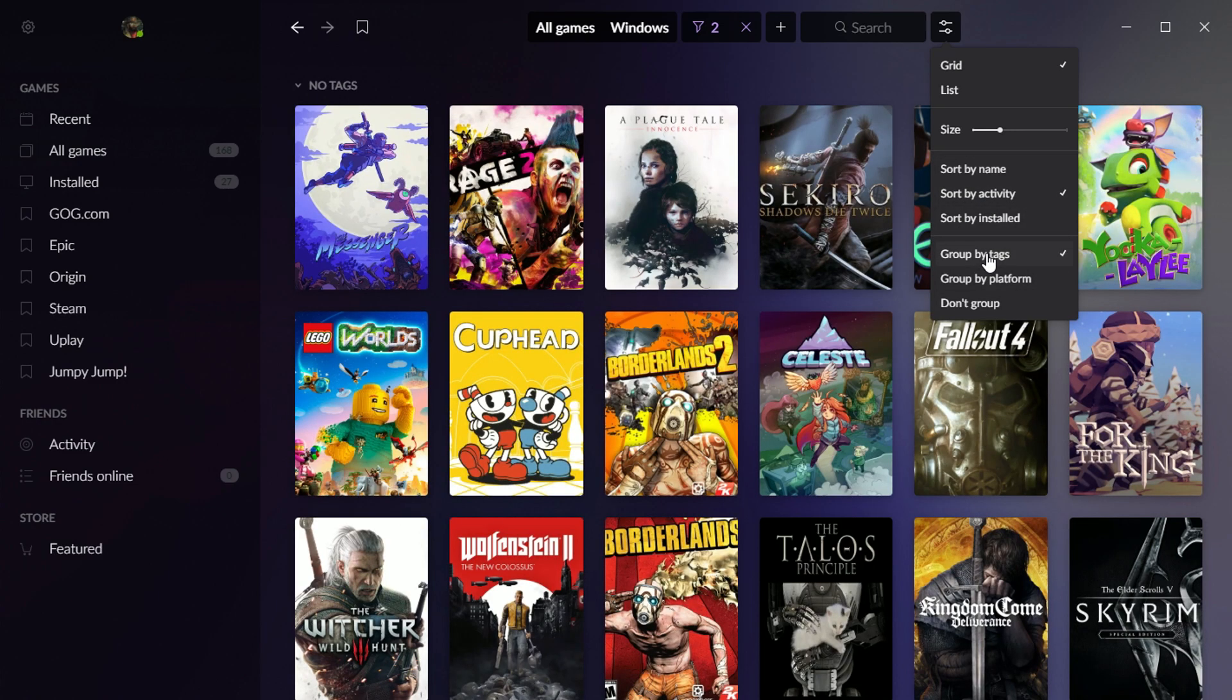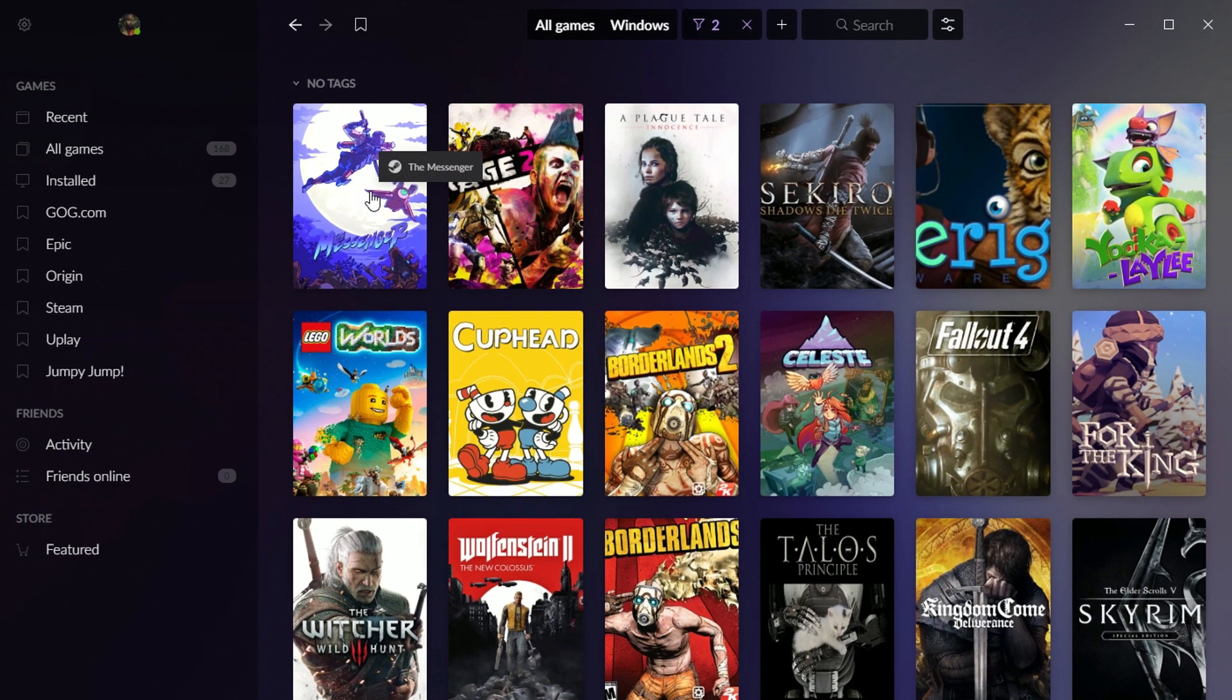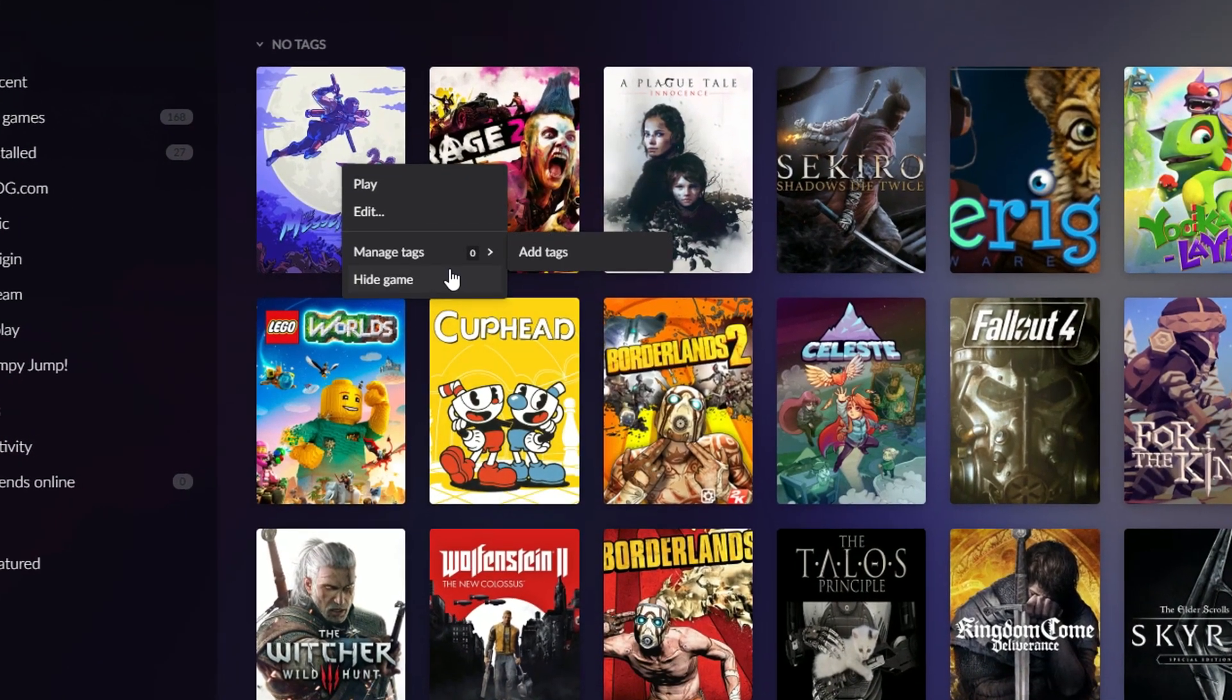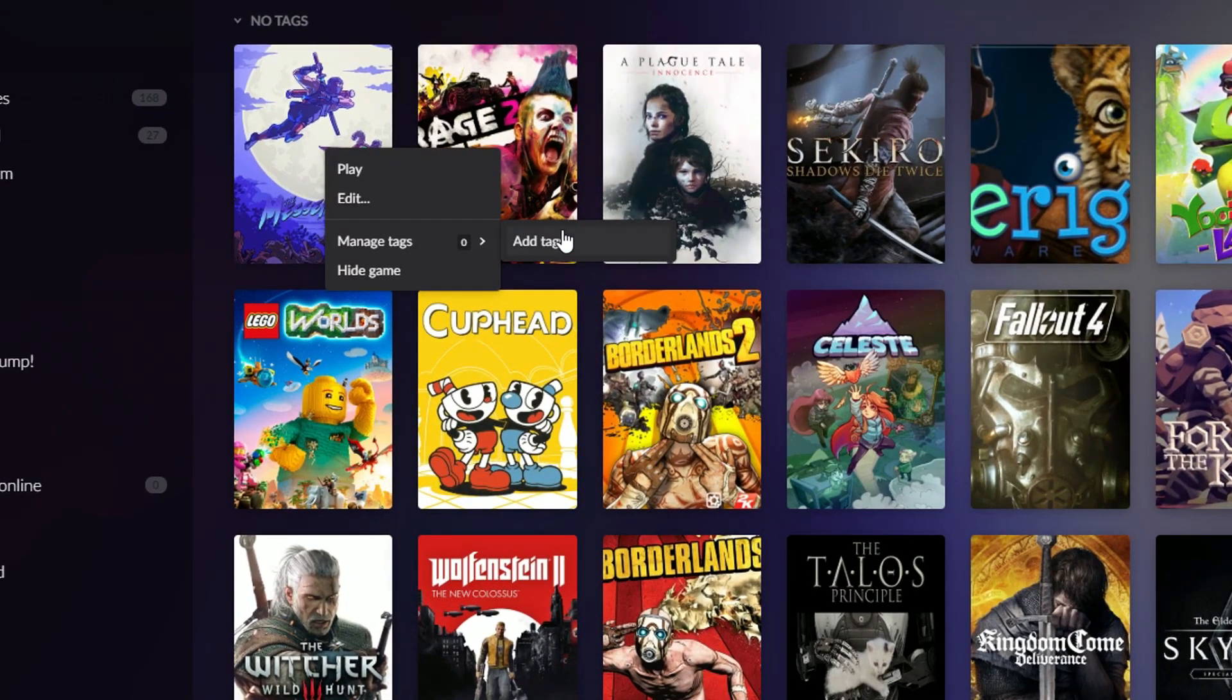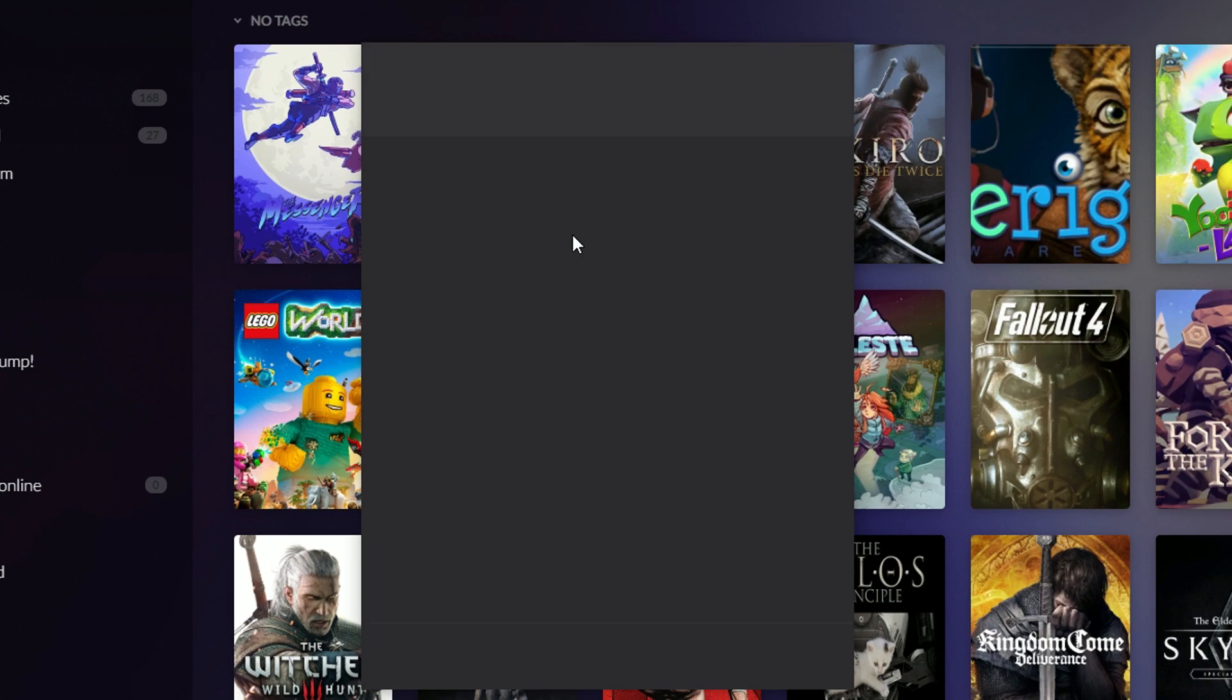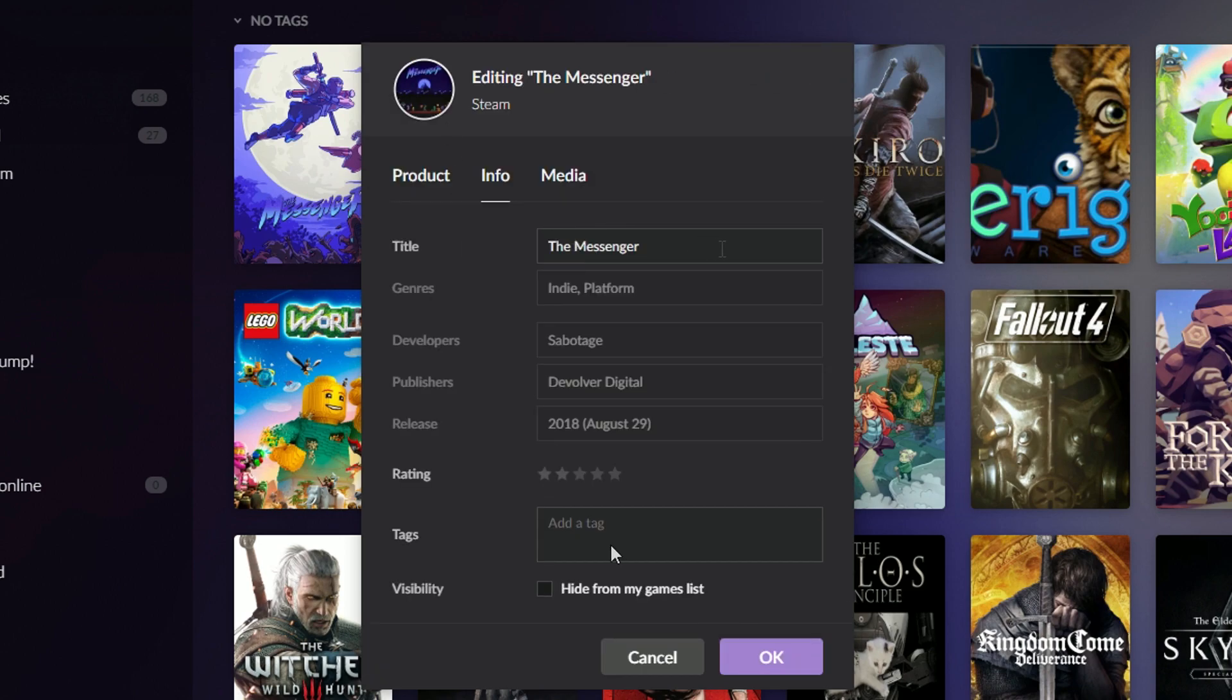Then you can put in custom tags. So tags are things you can add to each game. So I'll go add tags here. So I'm going to add a tag to this called favorites.